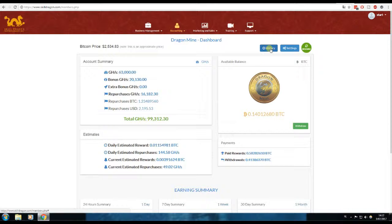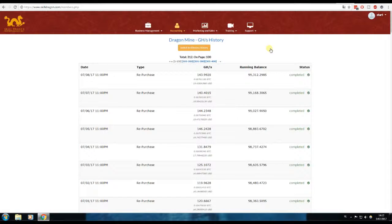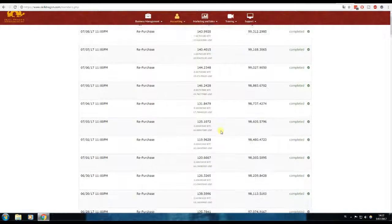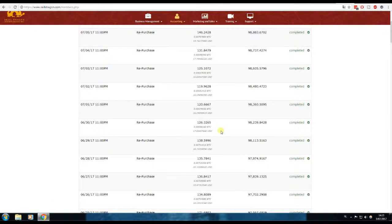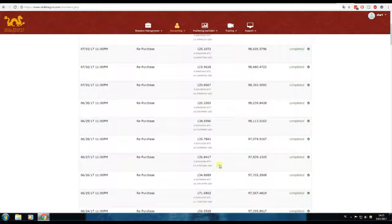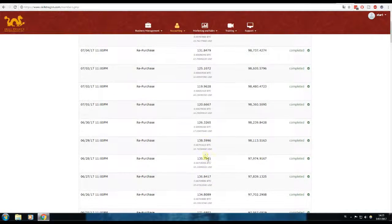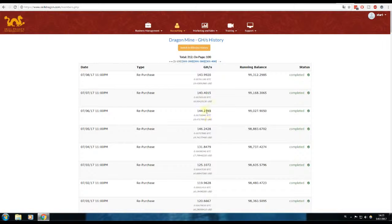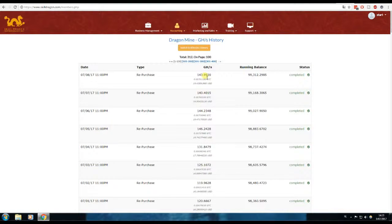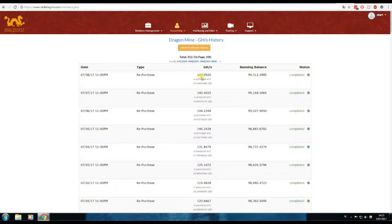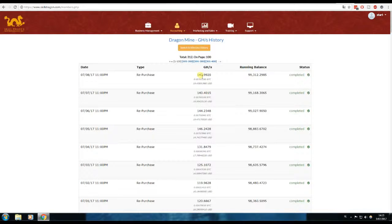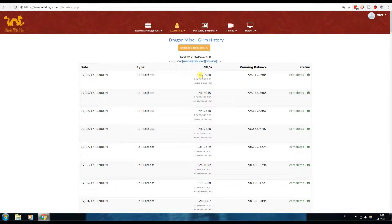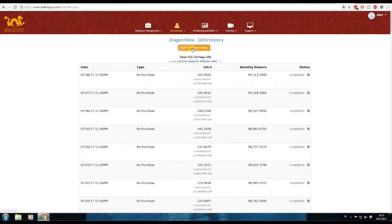Let's take a look at the history. Am I compounding more and more or less and less? As we can see here, I'm building a little bit more gigahash every day. Of course, the price of Bitcoin is also important. When the price is higher, I can compound more, I can repurchase more, because the coins are worth more and they are exchanged into gigahash immediately.